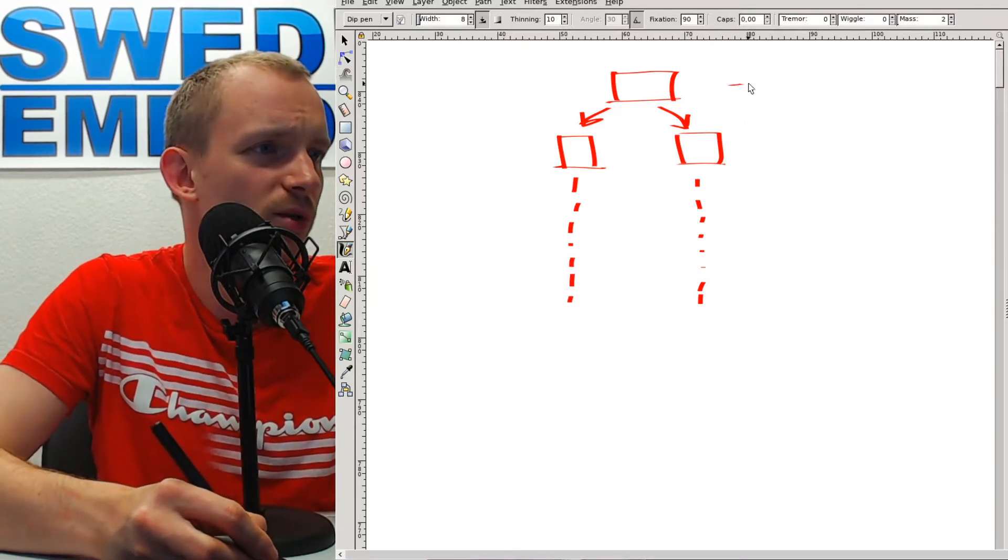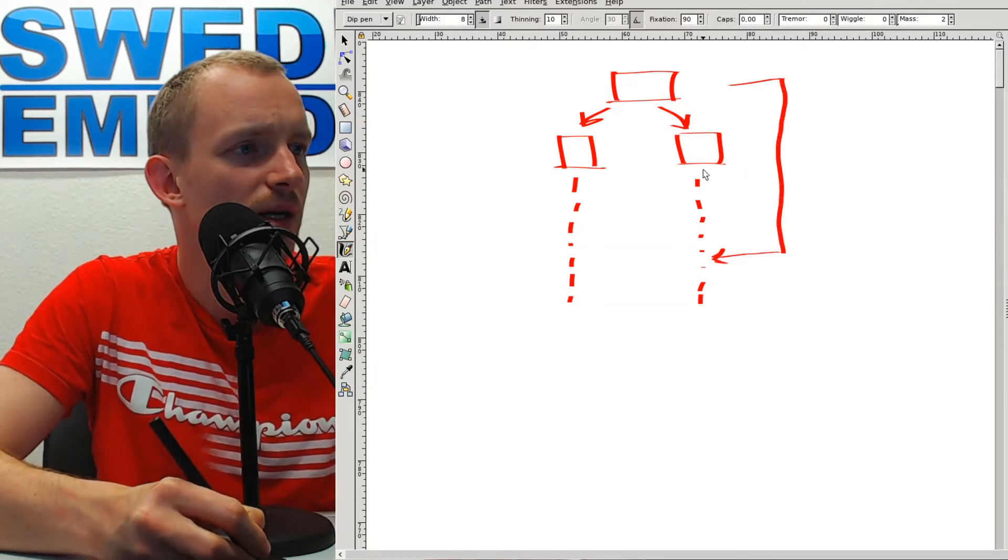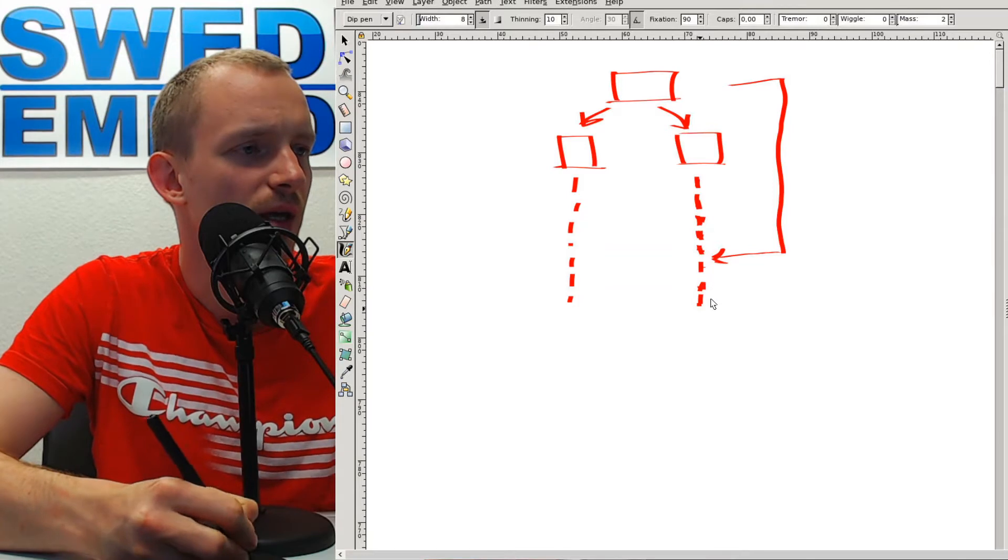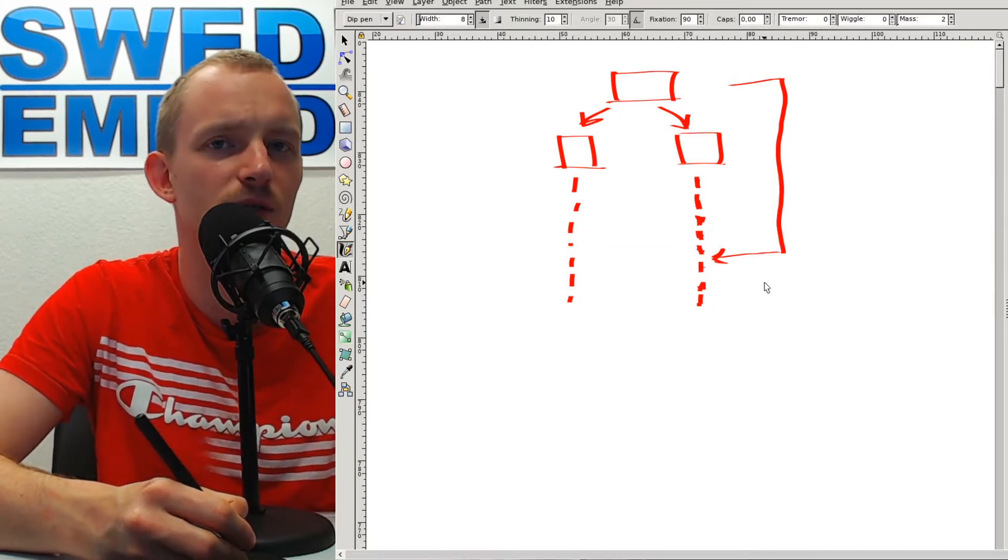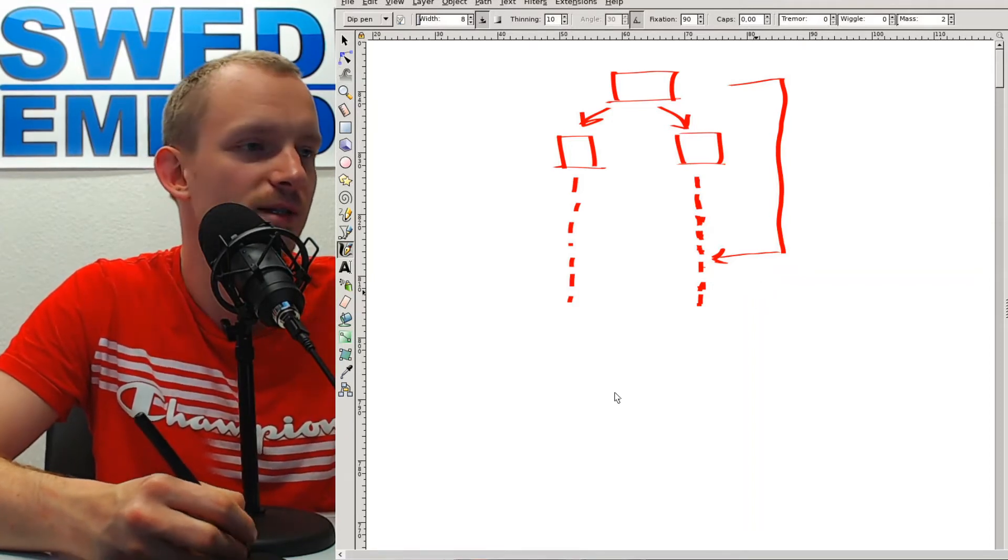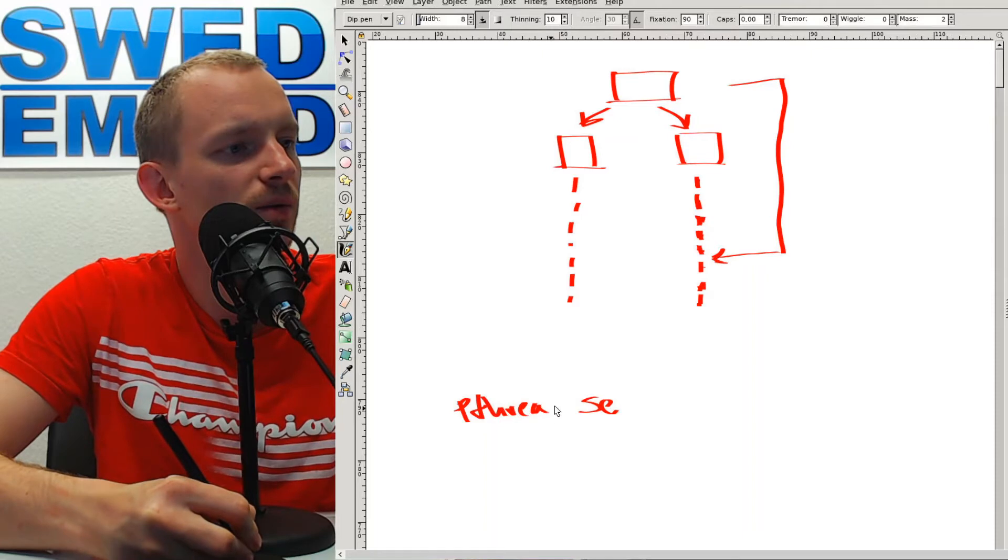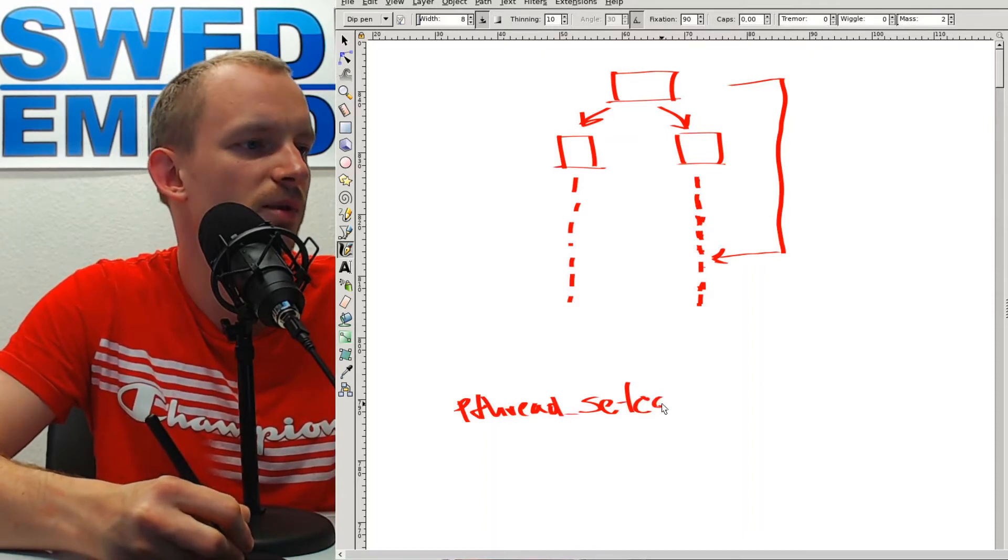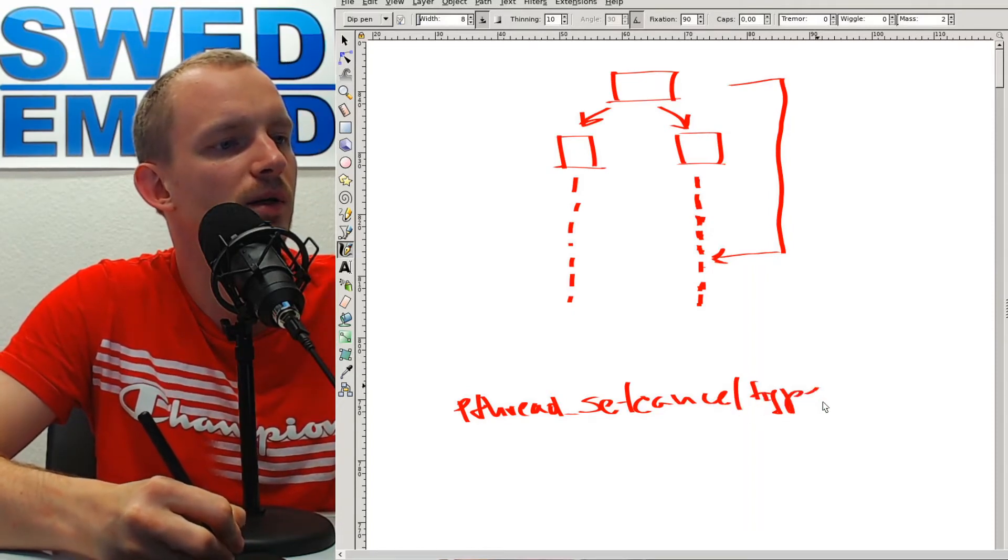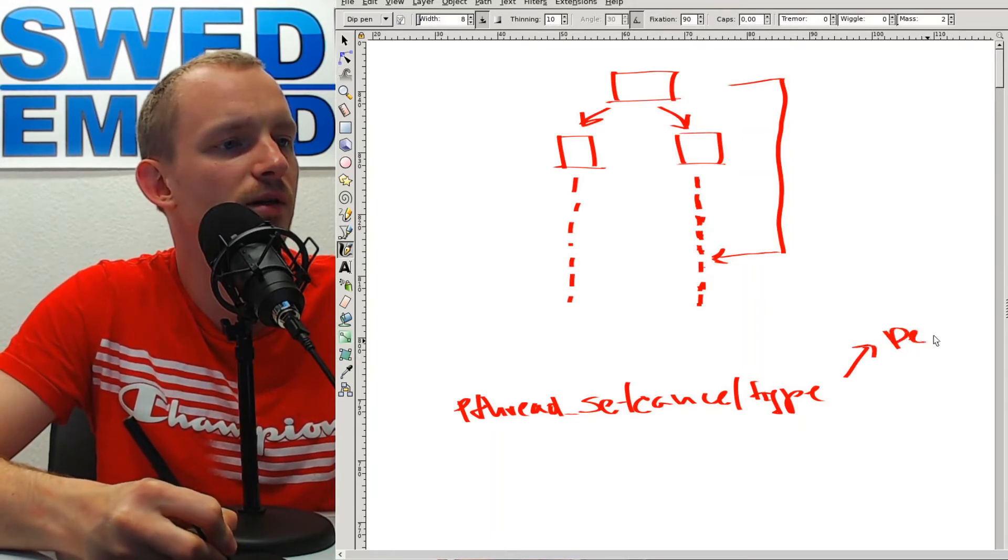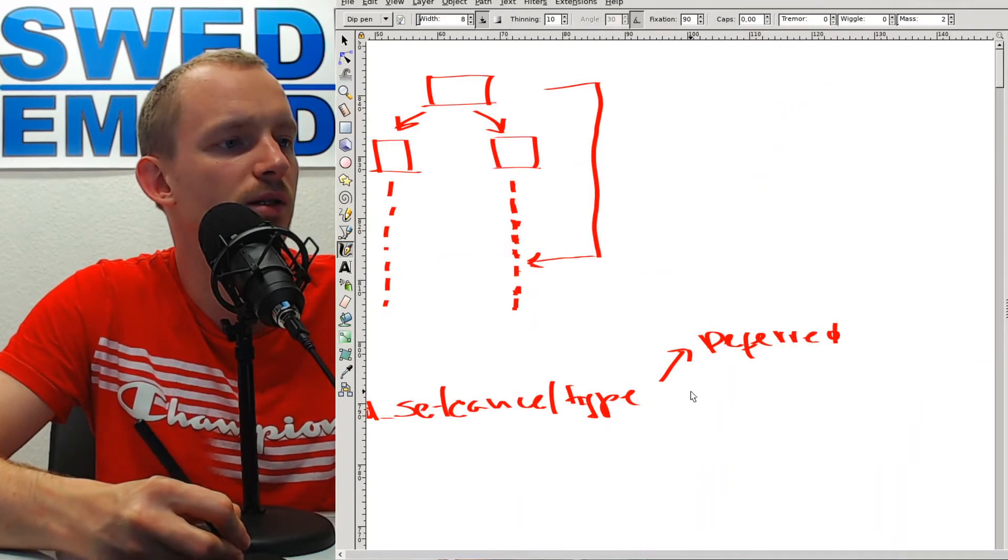Suppose that in our main application we want to cancel one of these threads. This becomes a little dangerous because we don't know what the thread is doing. What we have to do is configure whether we want to cancel the thread asynchronously or at specific points. We have a function called pthread_set_cancel_type, which can be either deferred or asynchronous.